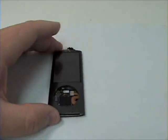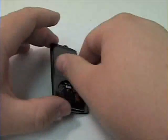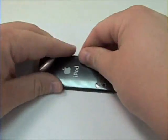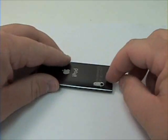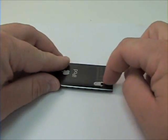Now flip the unit over and you will want to remove the camera bezel.